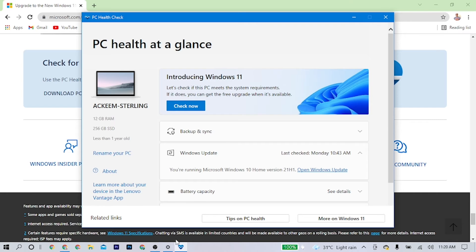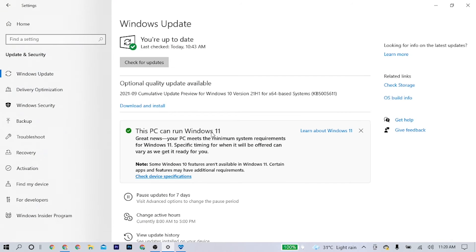Going back to Settings — in the Windows Update section you can update from here if you're in the Insider Program. If you're not in the Insider Program, go to the Microsoft website. I'll also put a link in the description box where you can download the ISO file.